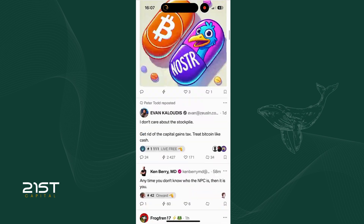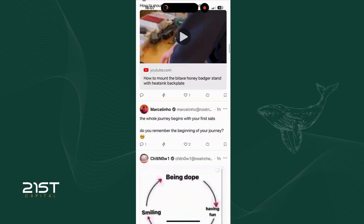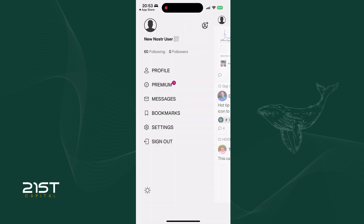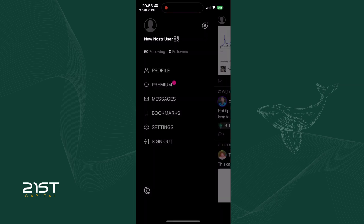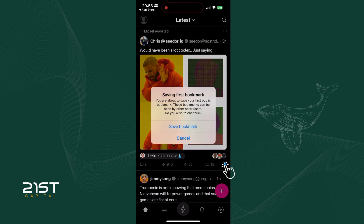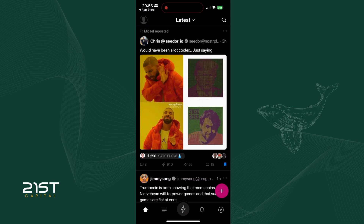On the main page, you'll see posts from accounts Primal auto-followed based on your selected interests. If the white background is too bright, you can switch to dark mode by tapping here. Primal offers features similar to X: like, comment, repost, and quote. You can also bookmark posts for later reference. However, keep in mind that bookmarks are public on Nostr — almost everything you do on Nostr is transparent, so remember this when using the app.